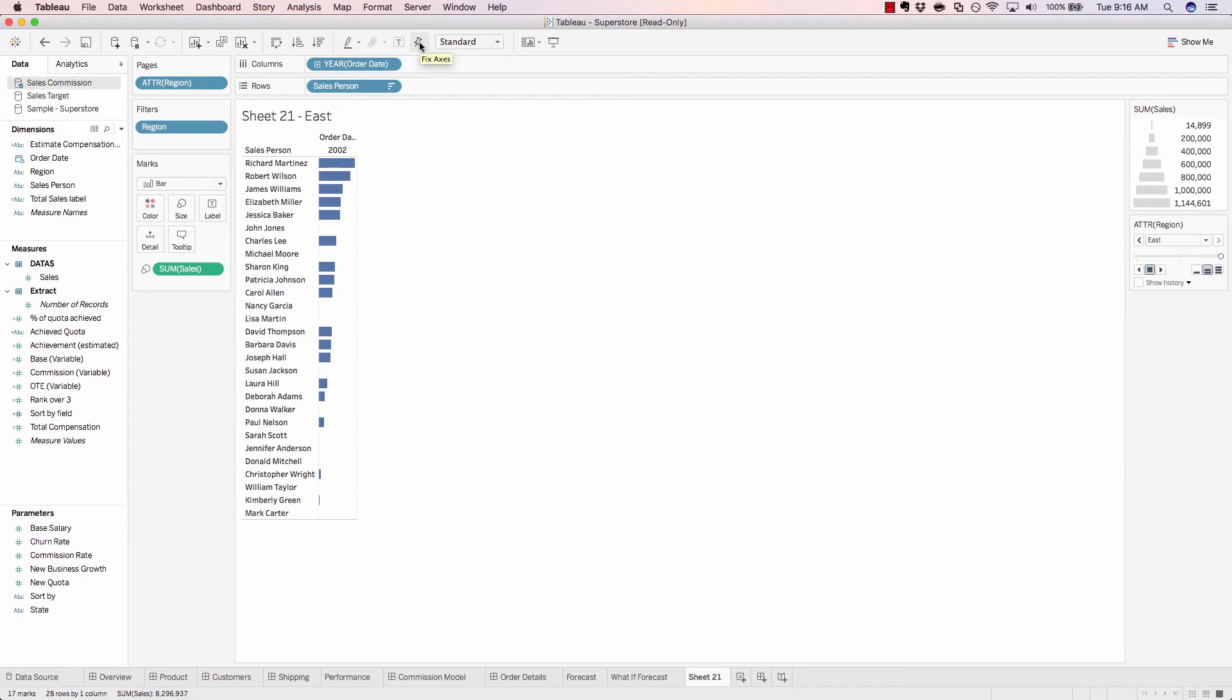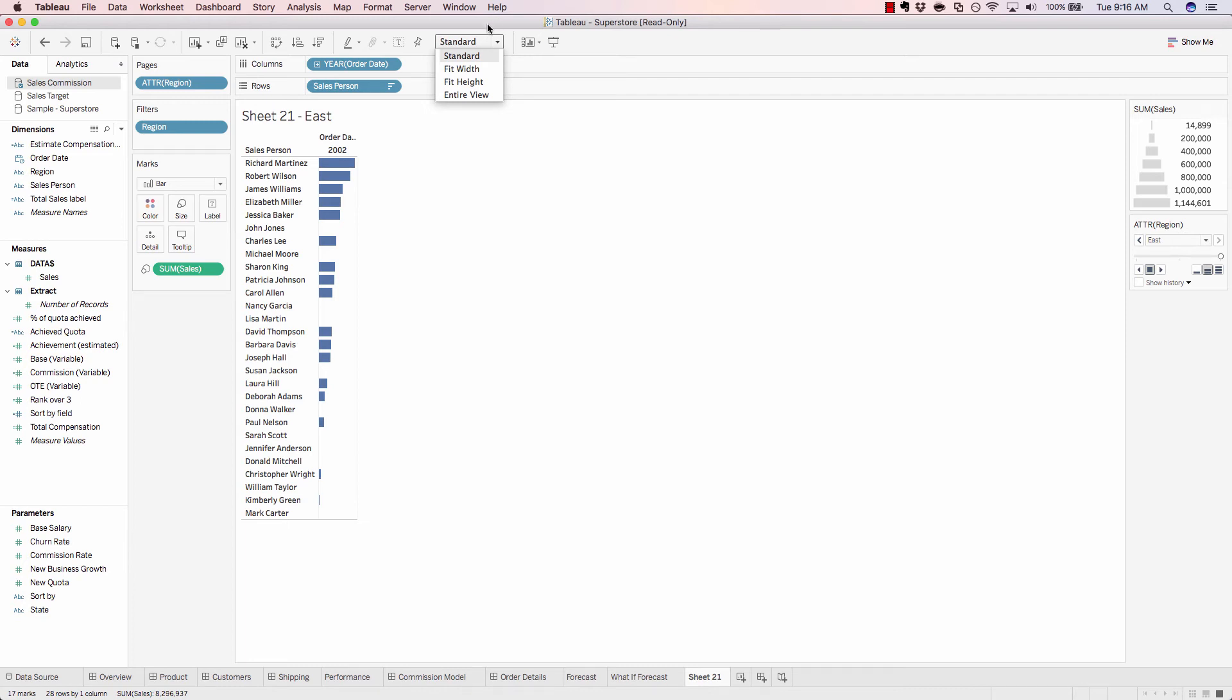Next, we have the fix axes button. We have various fit types we can choose from, and we'll go into more detail on these fit types later on when we start using our dashboards.